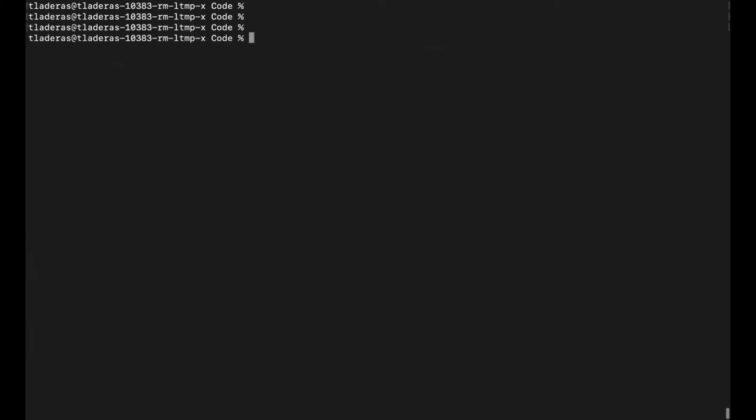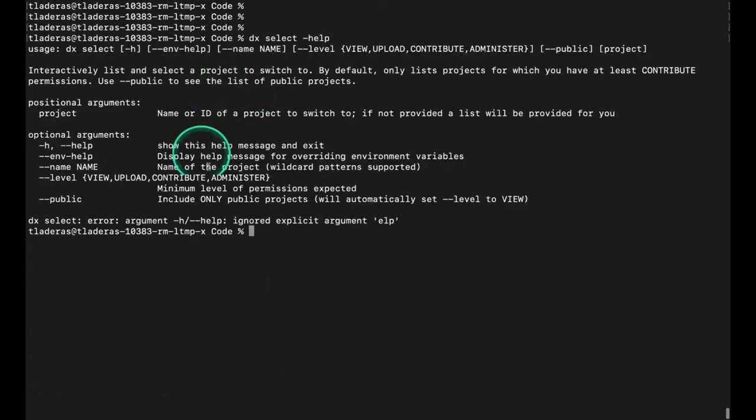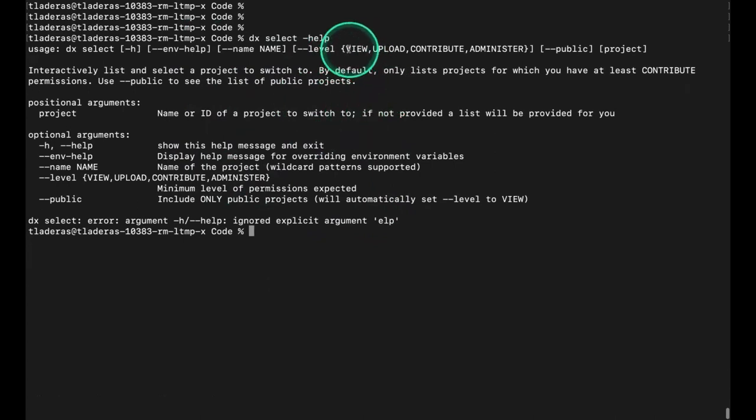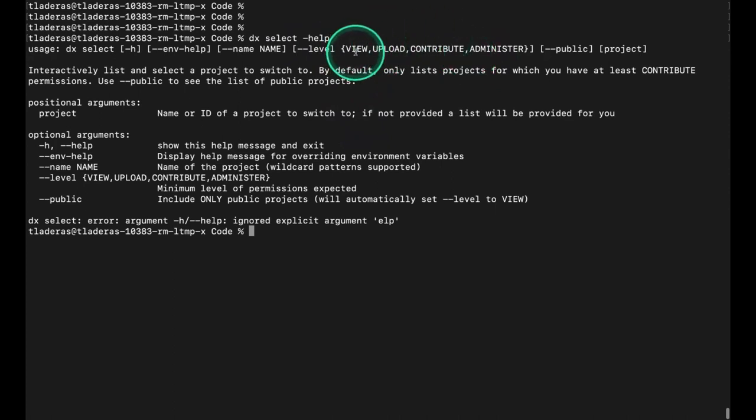If we want to only show the projects for which we have view access, I'm going to get a quick help here. You can see if I type in --help, I can get help on any particular command in DX Toolkit. I can use the --level argument. These are the different values of the different user roles. If I was just interested in projects for which I had viewer level access, I can do DX Select --level and then view.